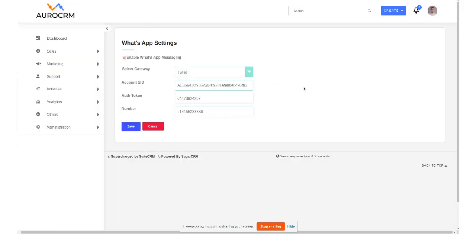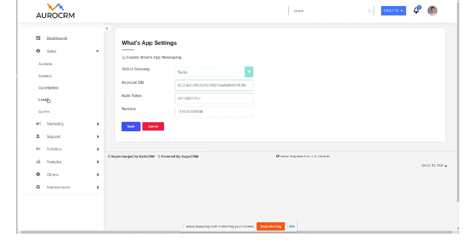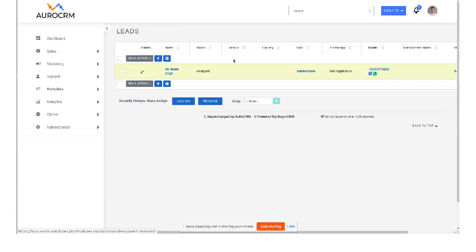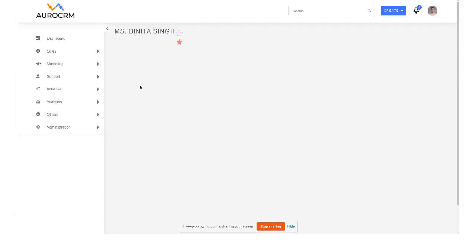So now setting is done, so we are good to go. We have to go to, okay save this before leaving the page. Go to your lead module or any module, lead account or contact, open the contact that you want to send a message.